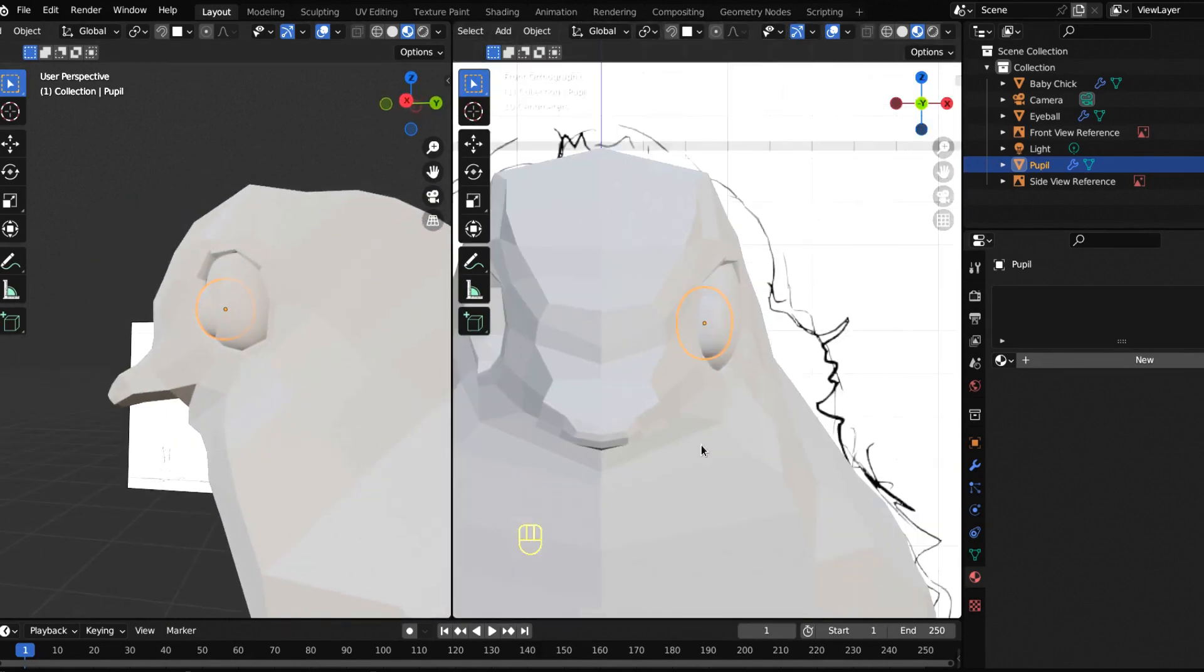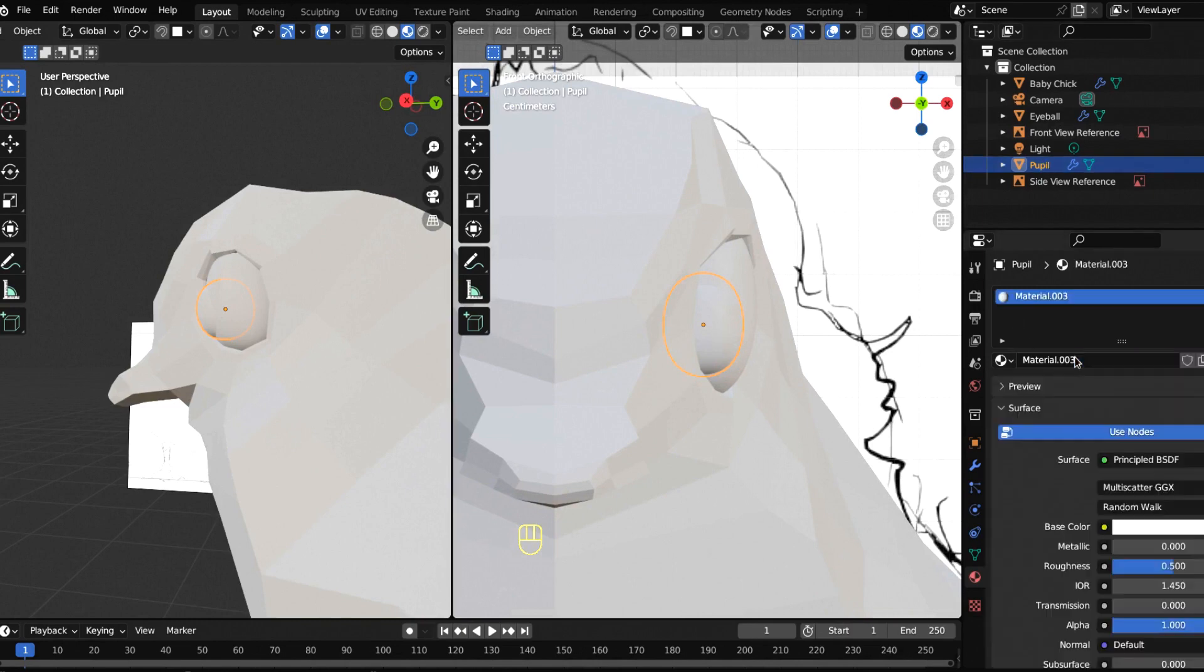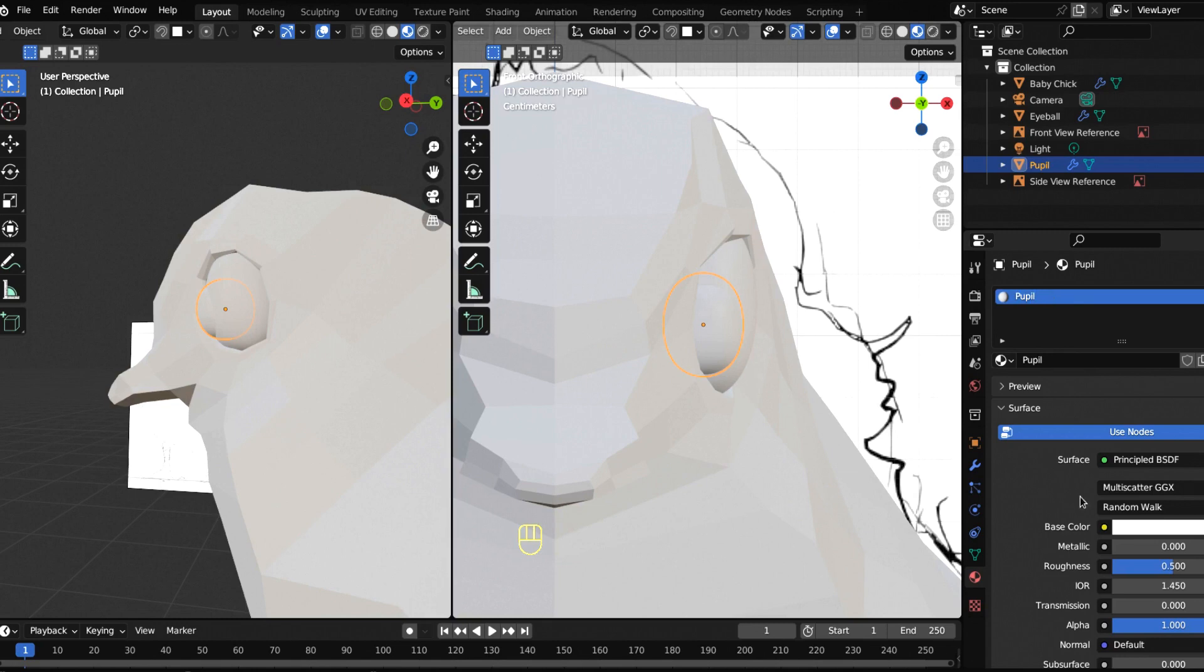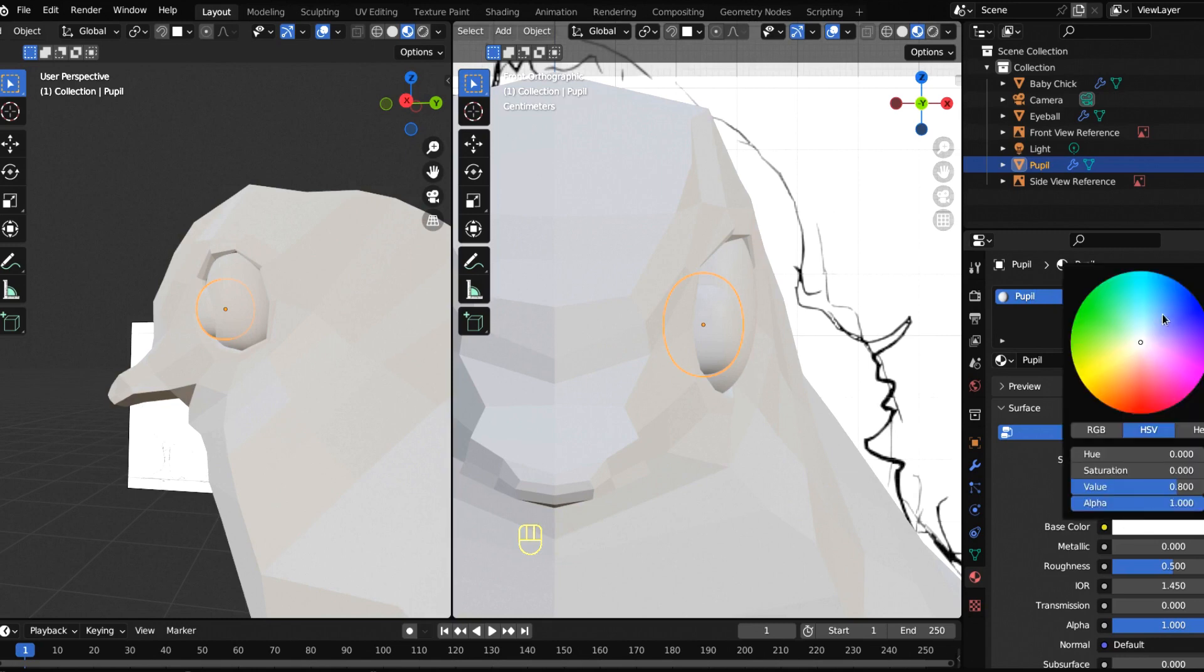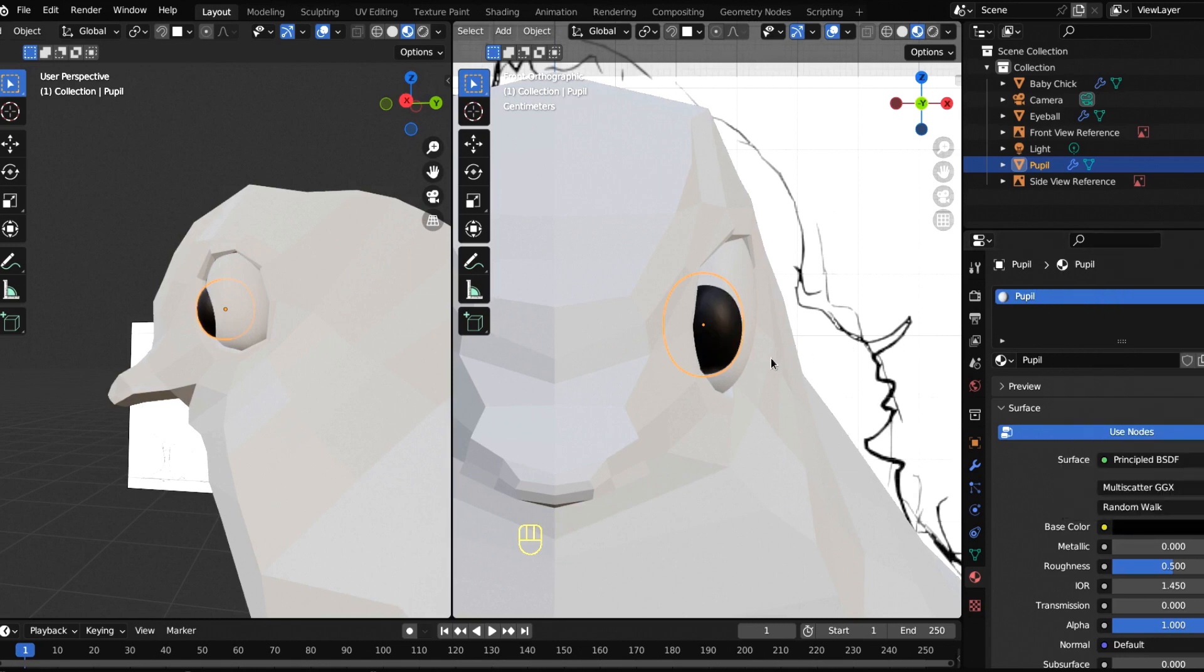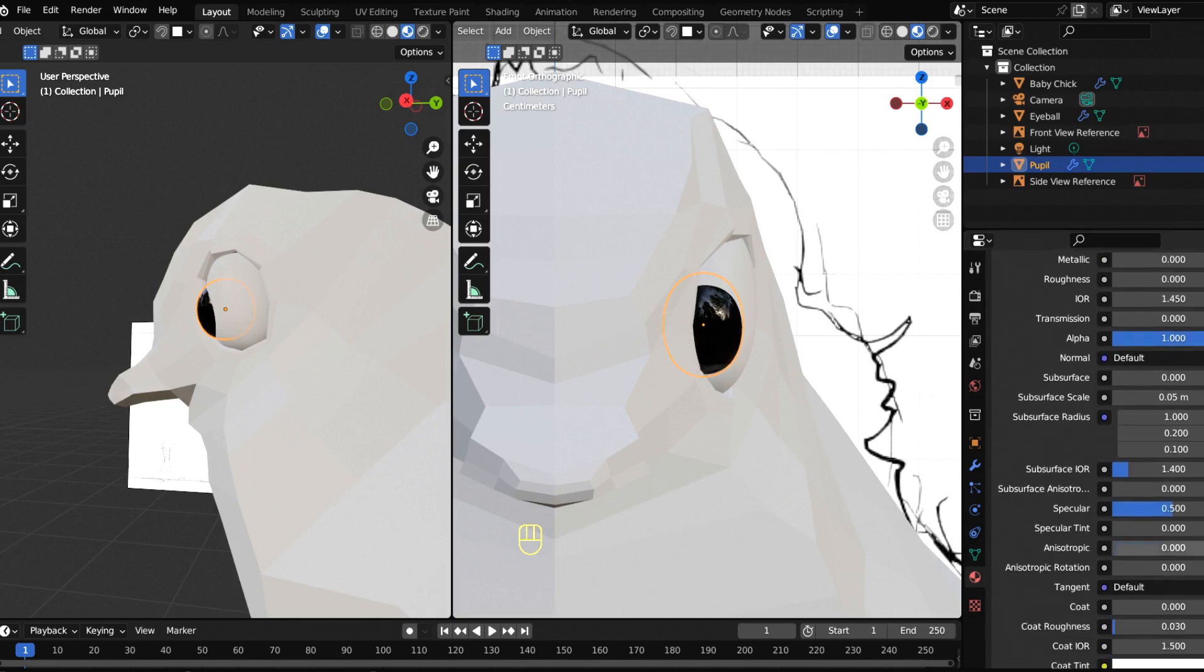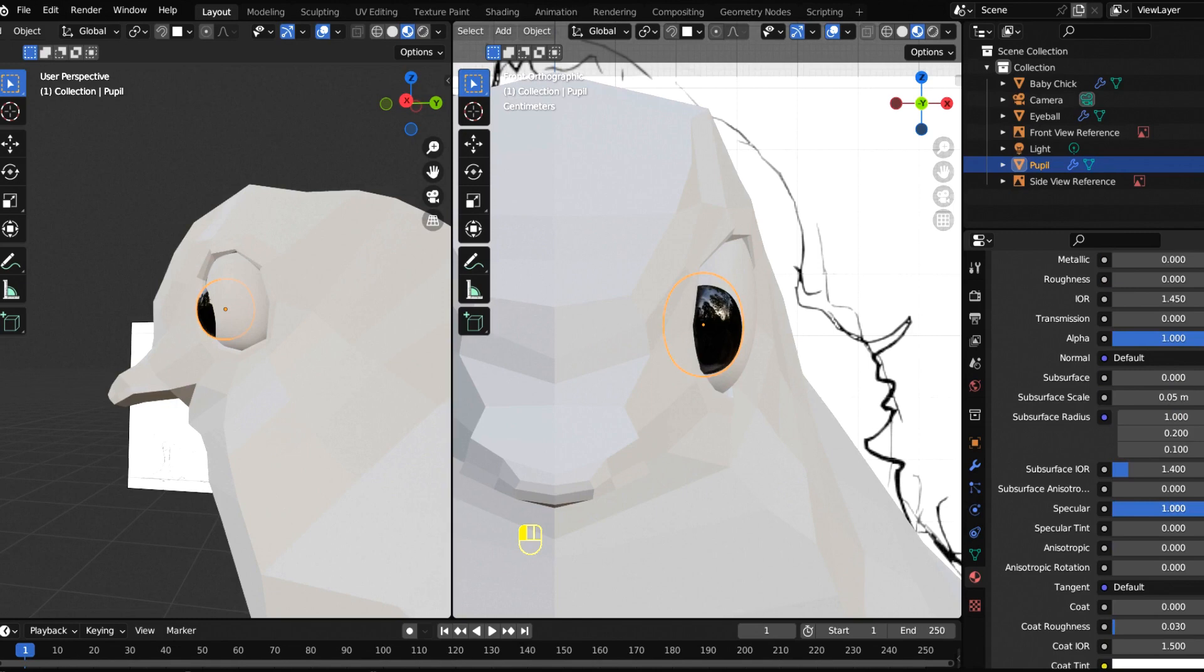With my pupil selected, I'm going to hit new and call this pupil. I'm going to bring this down to blackness and bring roughness down. You can see it now has that kind of glossy feel to it. You want to take that further, bump the specular up. Bring it all the way down for a matte finish, or all the way up for that beautiful gloss that eyes tend to have.